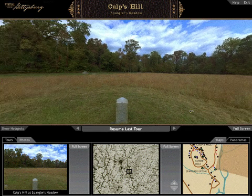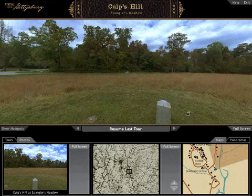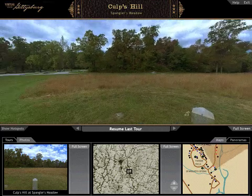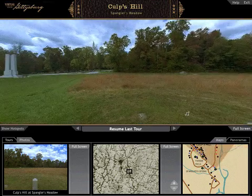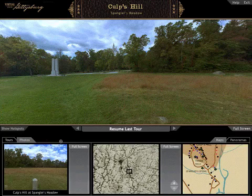Note that when you leave a tour by selecting a new panorama, the Sites tab and the Info tab disappear.